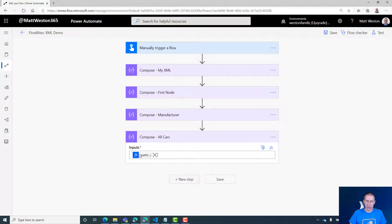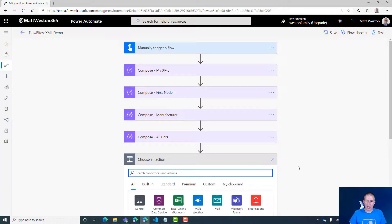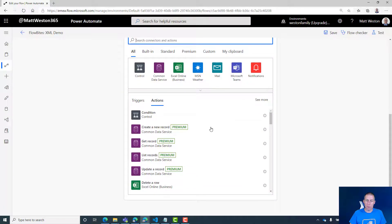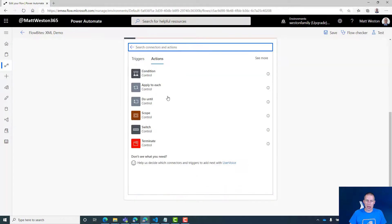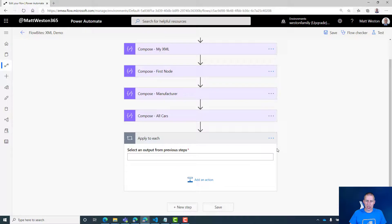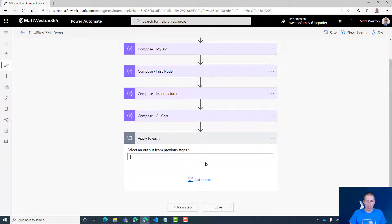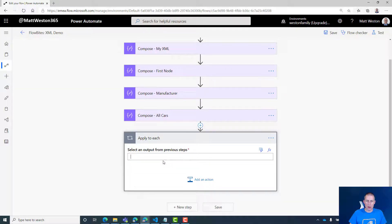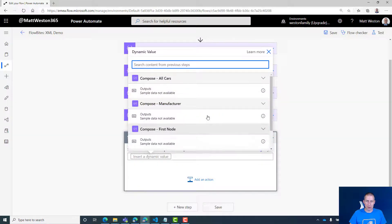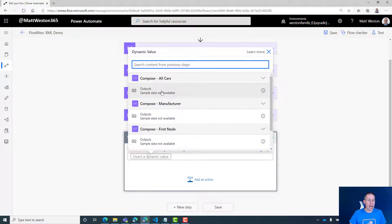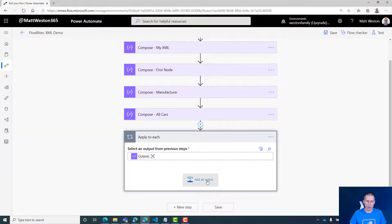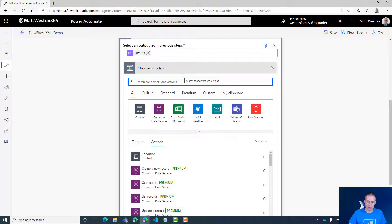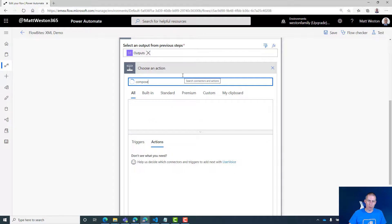Once I've got that, that gives me an array so I can add a loop in here to say we're going to loop through each one of these cars and do something with it. For my apply to each, I'm just going to put some dynamic content in there—that's just going to be the outputs from all cars. Let's add another compose into here now.